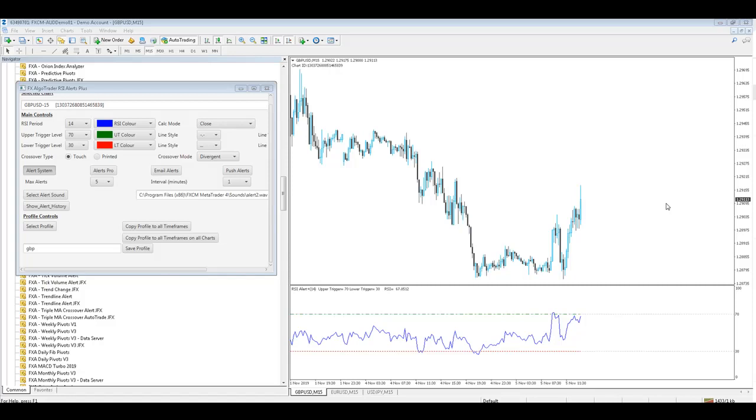Hi Traders, this is the 5th of November 2019, Crispin here from FX Algo Trader, 1158 and it's a Tuesday.